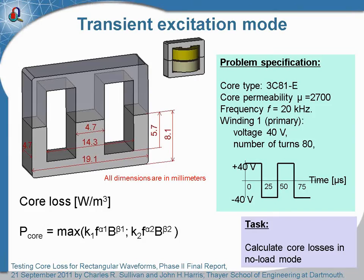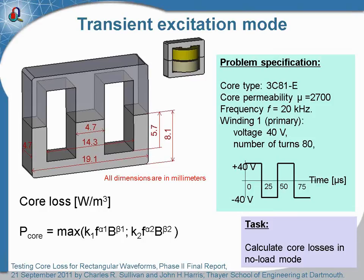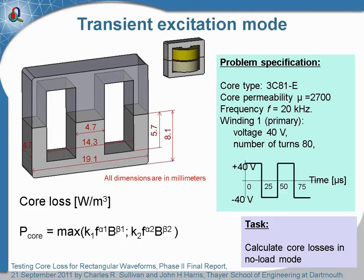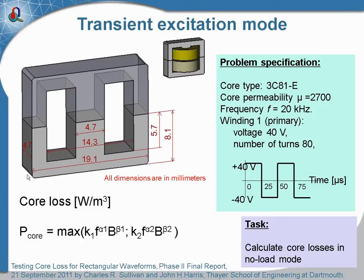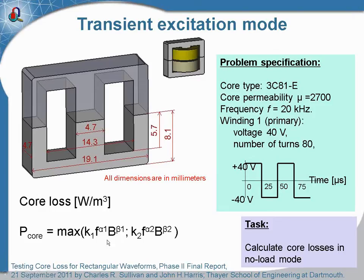There are publications offering various methods for calculation of the losses in pulsed fields, and in the report published by Dr. Sullivan and Dr. Harris from Dartmouth University, core losses for rectangular waveforms were analyzed and a practical approach was proposed. It is based on the Steinmetz-like formula which takes into account the amplitude of the square wave flux density, the frequency, and several numerical coefficients which should be found for specific material of the core.